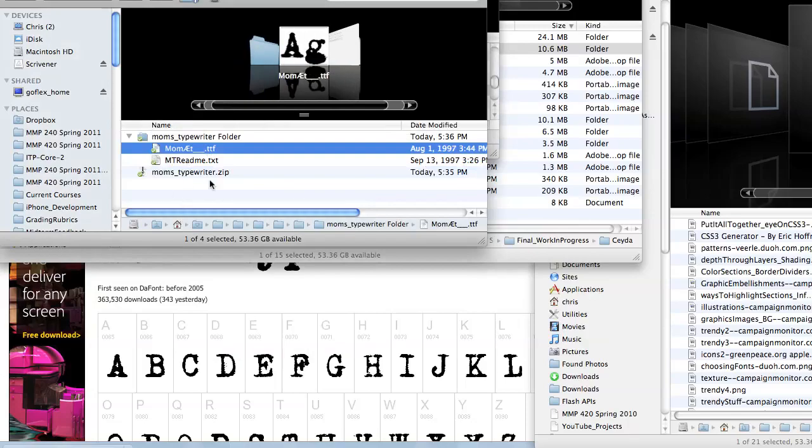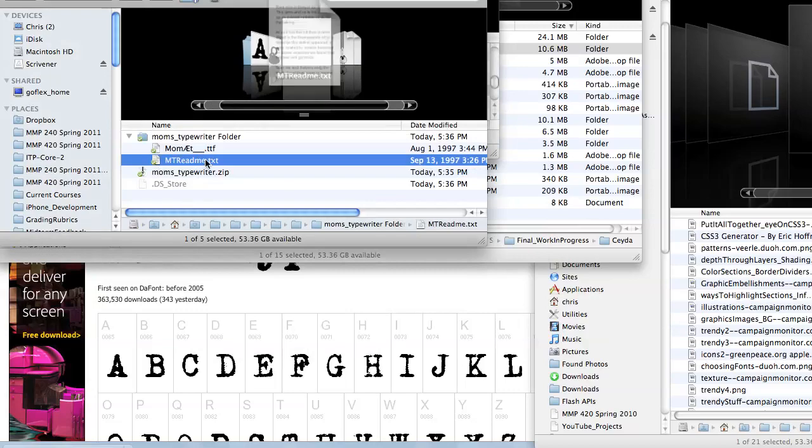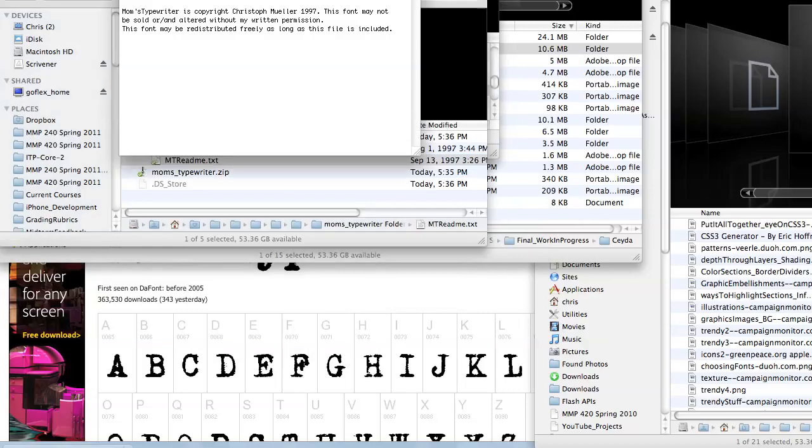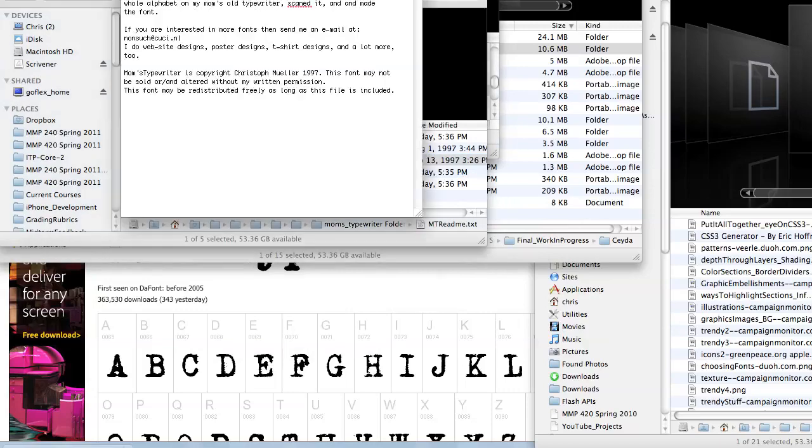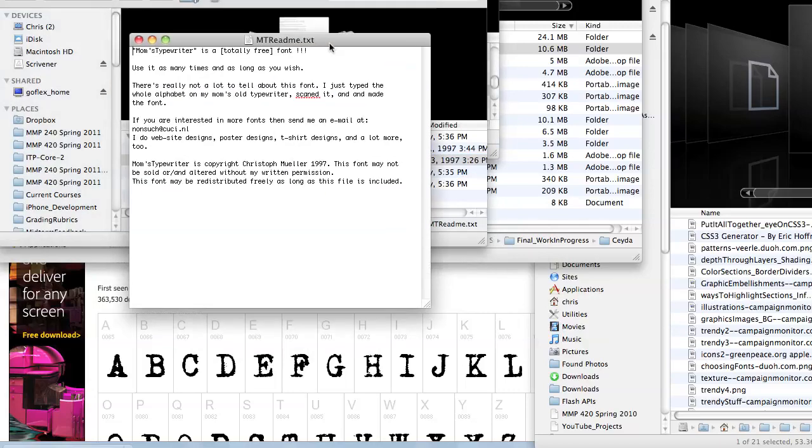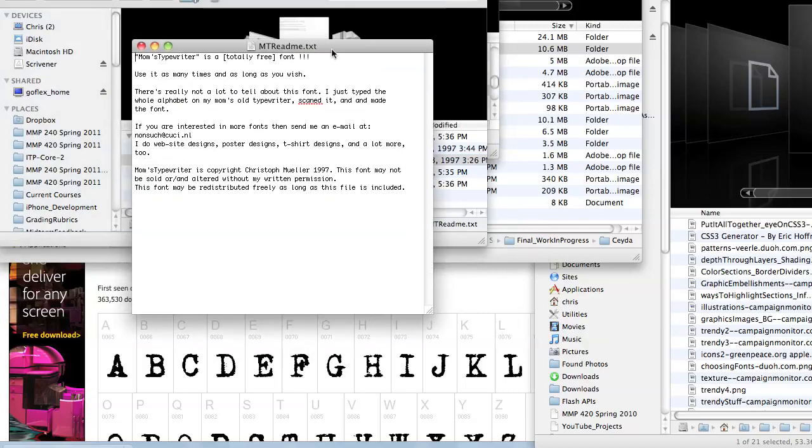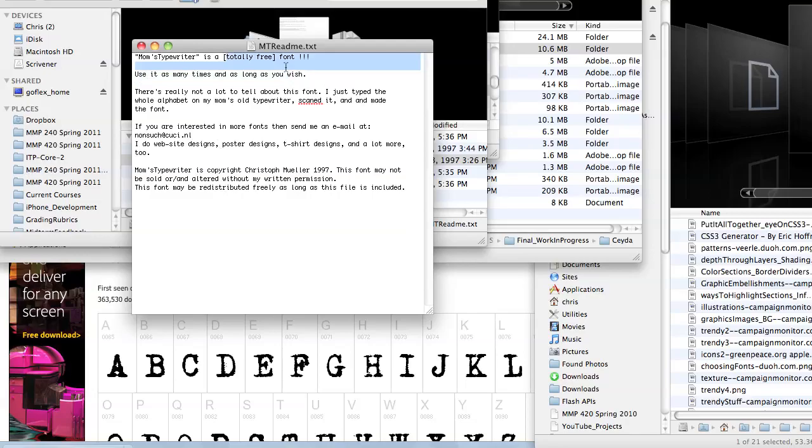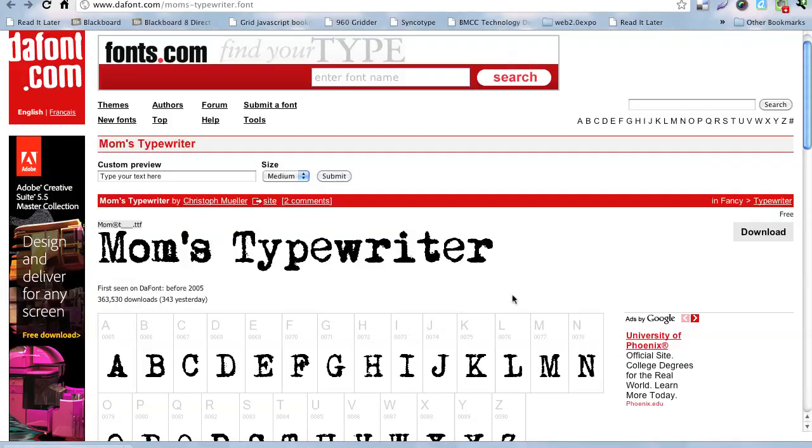Okay, and here we go. So, now what it gives me is, it gives me a .ttf file, and if it has a text file, you may want to read it, just to see if it says anything about it. It says you can use it as many times and as long as you wish. It's totally free. So, that's just to make sure if they say anything specifically about whether you can or can't use this as a web font.